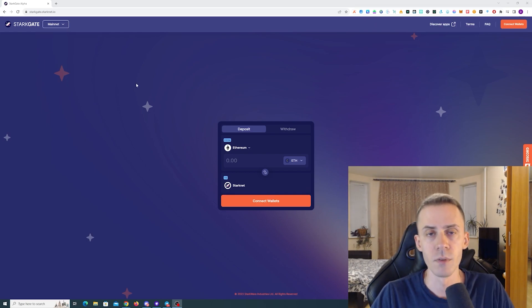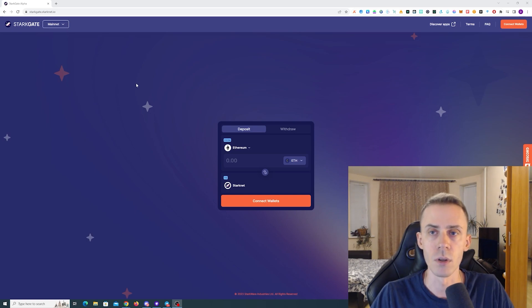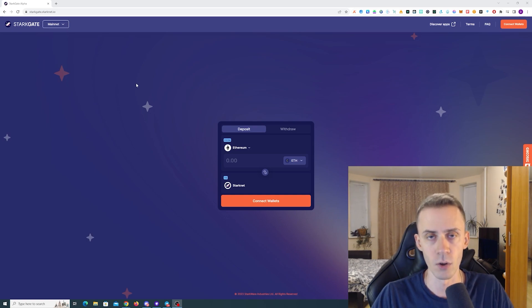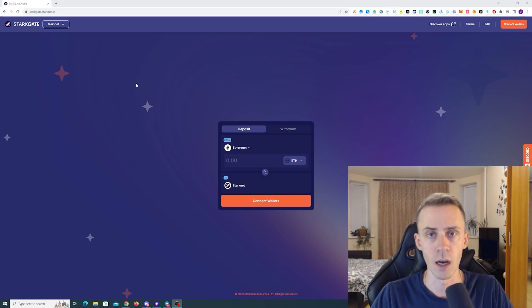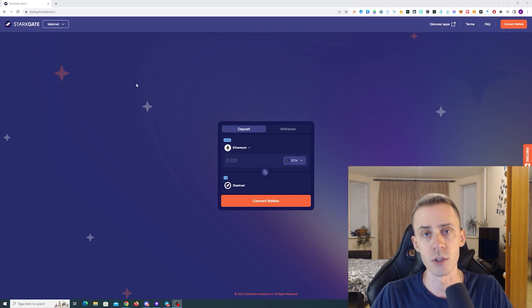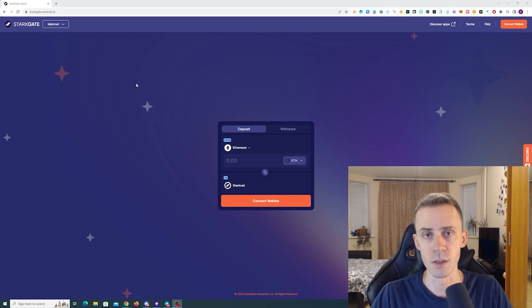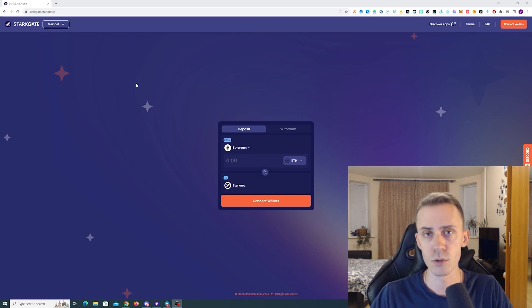Before we begin discussing actual transactions on the StarkNet itself, if you haven't started hunting for the airdrop at all, but you want to, I would say start as soon as possible. Because again, there is a possibility that we're going to see this airdrop very soon.